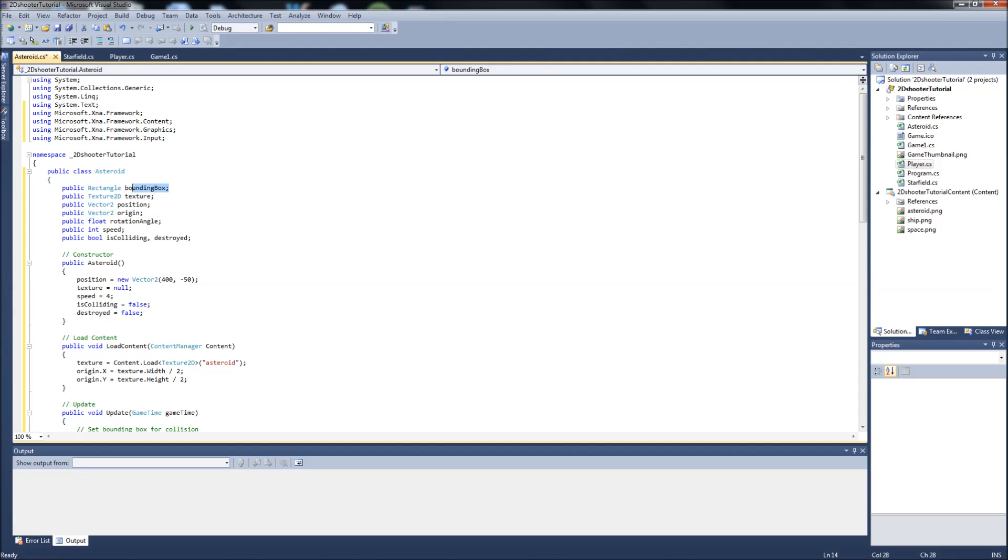This is for collision, so it's going to draw an invisible rectangle around our asteroid no matter where it is on the screen, so it can check to see if it's intersecting with anything else. We'll deal with that in another video. Our texture, our position, the origin which will be the center of our sprite,